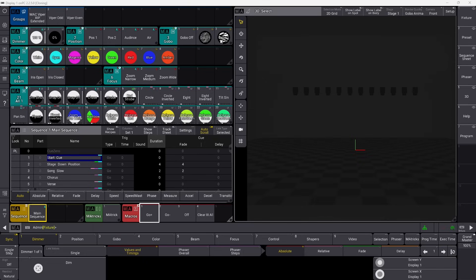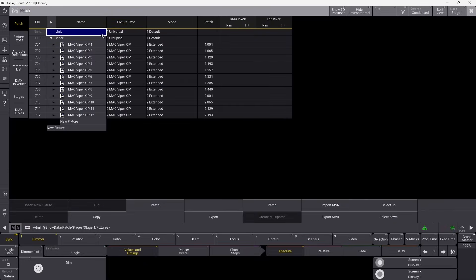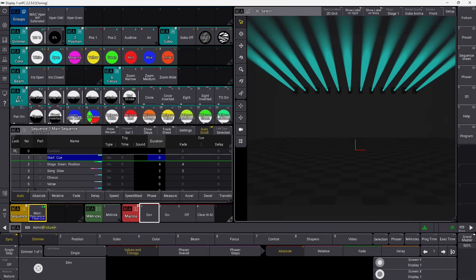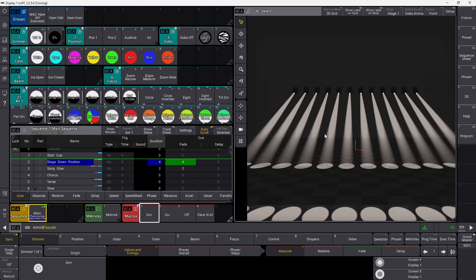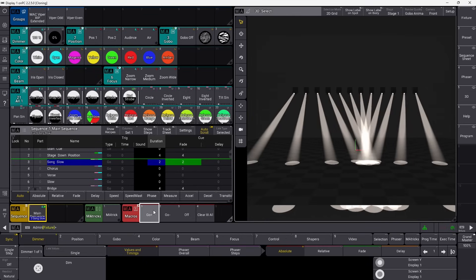First of all, as you can see here, I made a small show and I'm just going to show you what's in it. If you go into the patch, you can see I have some Mac Viper XIPs, and I programmed a sequence. The first cue is a starts cue. The next one is where they just go down in a slow fade down to a stage position. Then they go into what I call a slow song, just starting to pan nice and easily.